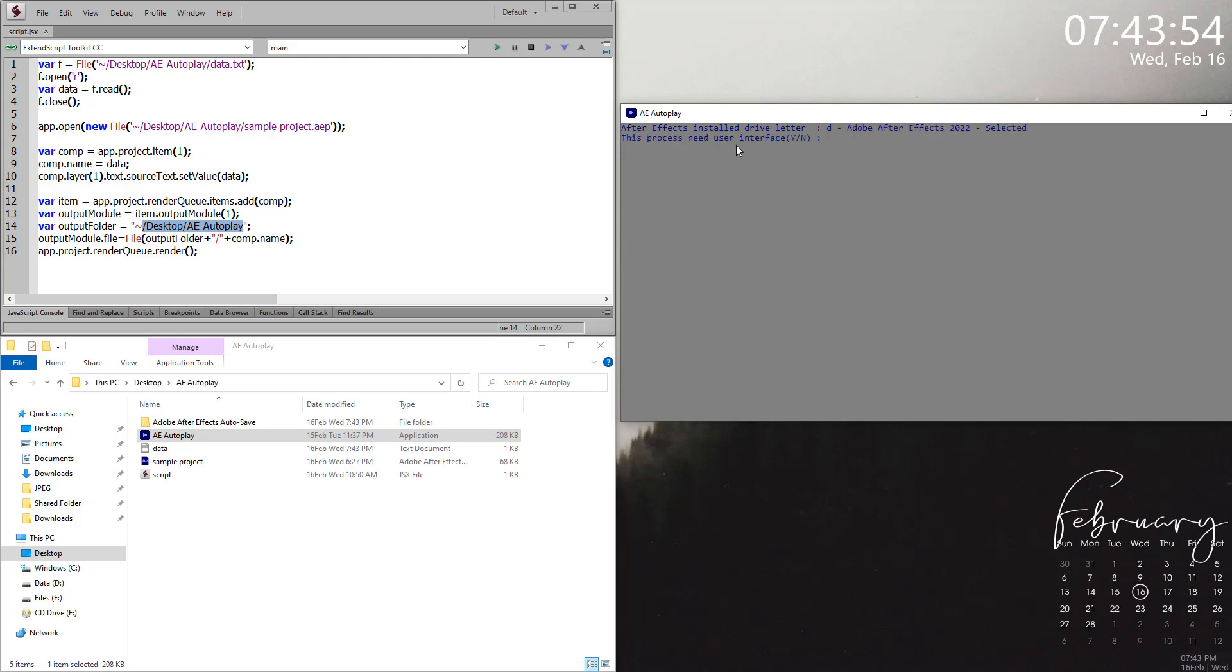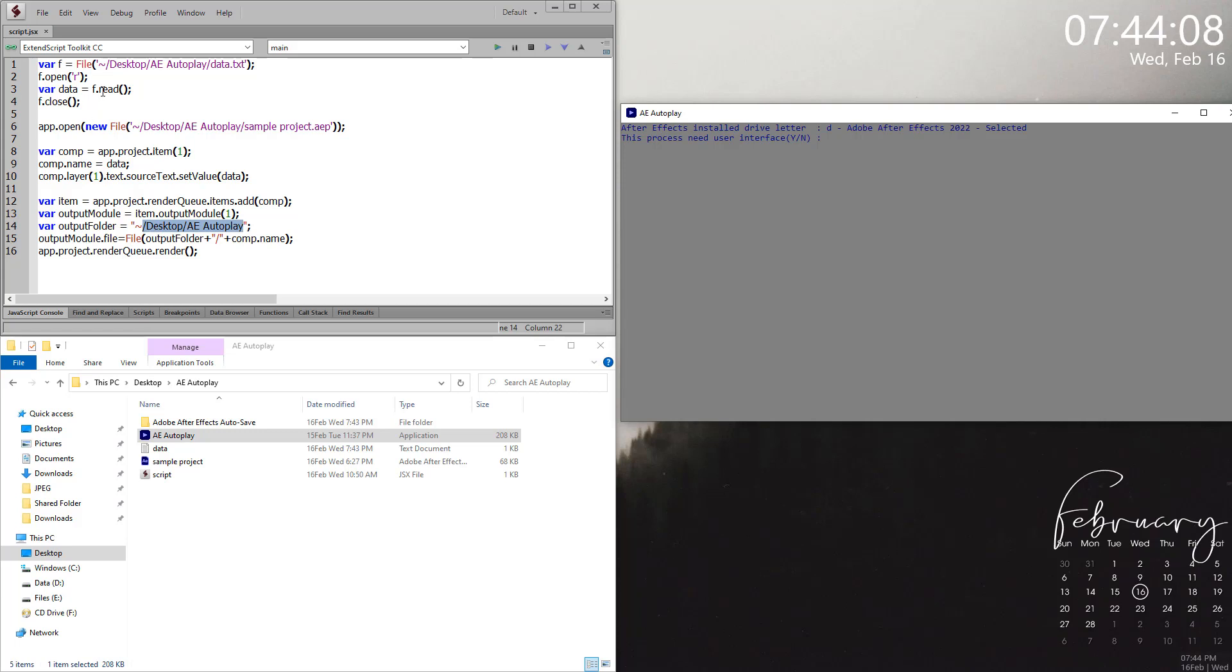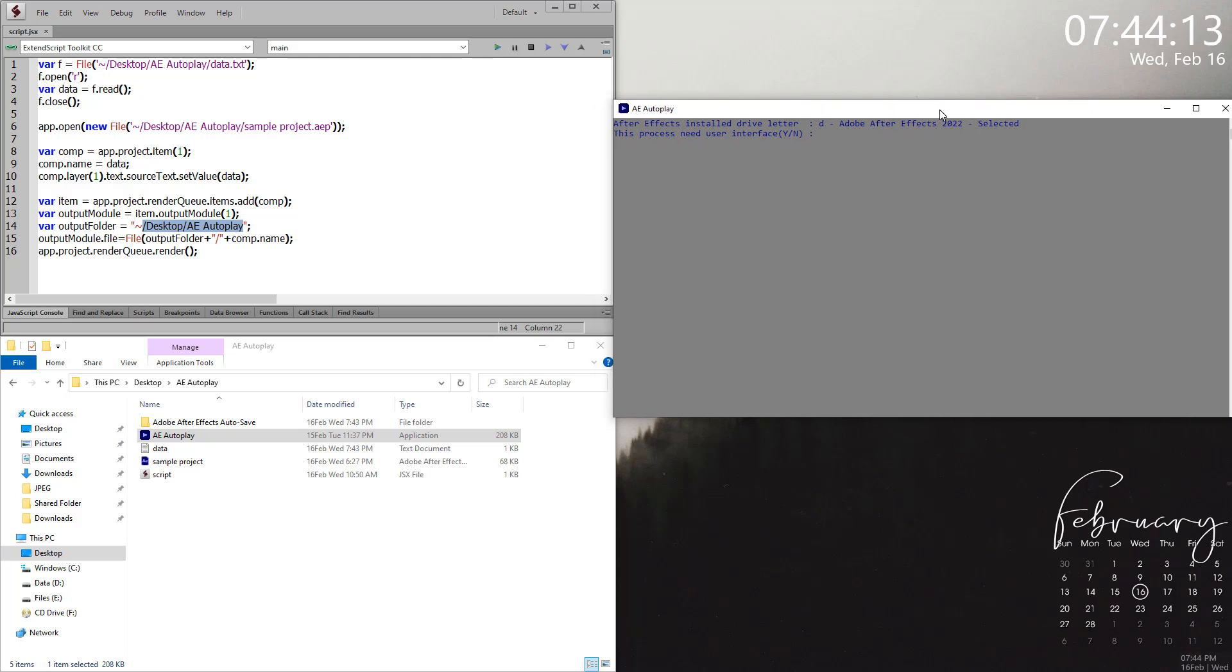This time, I'm not going to use any user interface. This particular project and particular script doesn't need any user interface. It doesn't have any alert or use any execute command ID, so we can use it without interface. As you can see, there are some limitations for scripting, so keep that in mind when you run without UI.